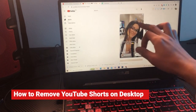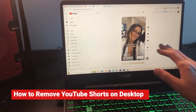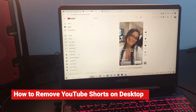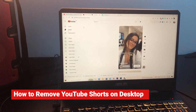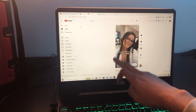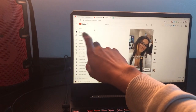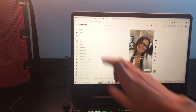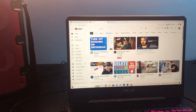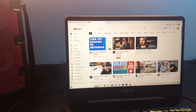Hi guys, if you want to disable YouTube Shorts on your desktop — this works on laptop and computers — all you have to do is follow these simple steps and you will be able to disable Shorts. You can also disable the Shorts tab so you won't see Shorts at all.